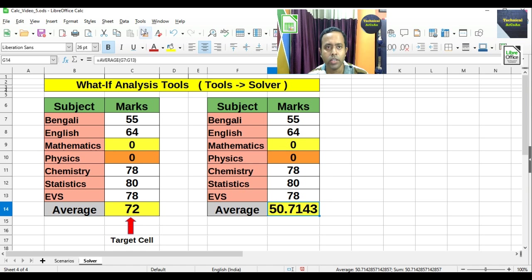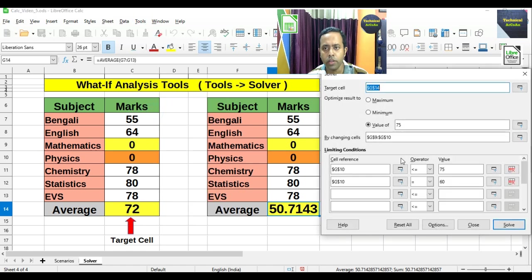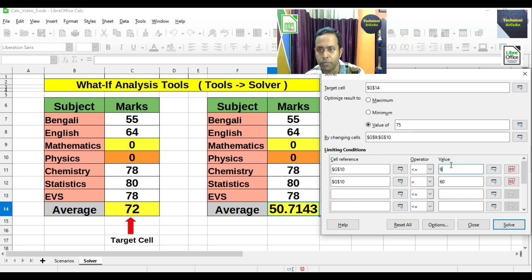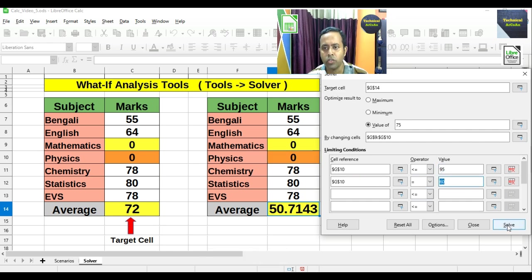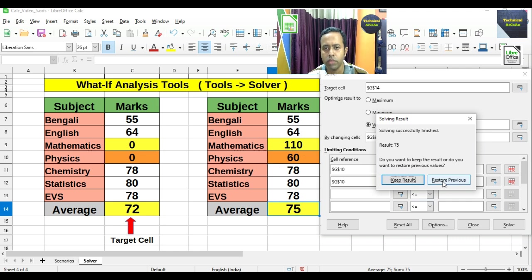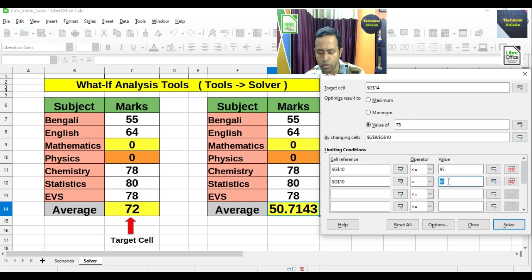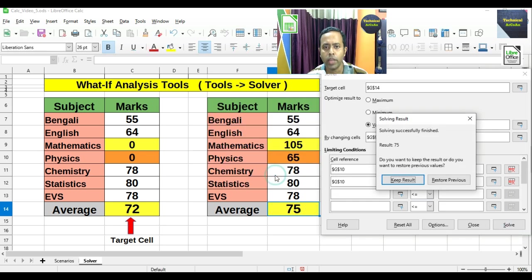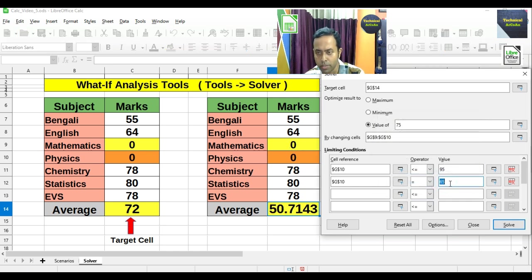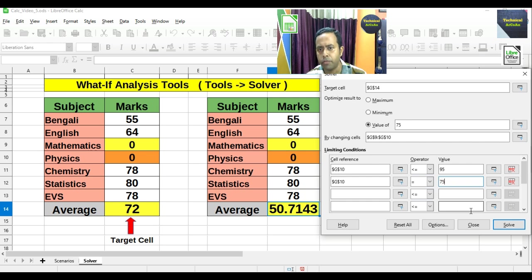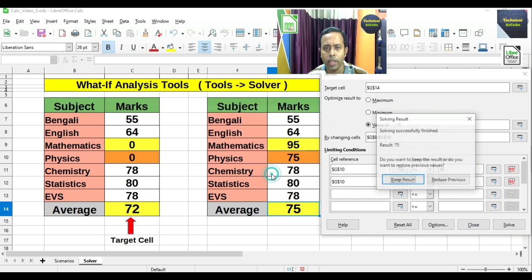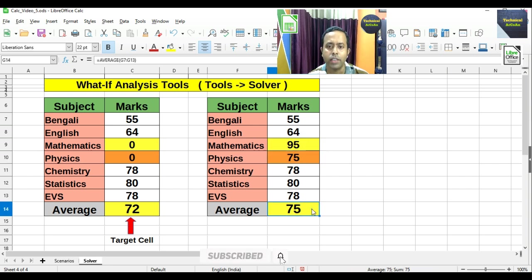Let's try Solver again with a target average of 75. Setting Mathematics ≤ 95 and Physics = 60, we get Mathematics as 110 — not valid. Changing Physics to 65 gives Mathematics 105 — still not possible. Trying Physics = 70 gives Mathematics 100 — still too high. Finally, setting Physics = 75 (exact) and Mathematics ≤ 95 with average 75 gives Mathematics = 95 and Physics = 75, and the average is now 75.